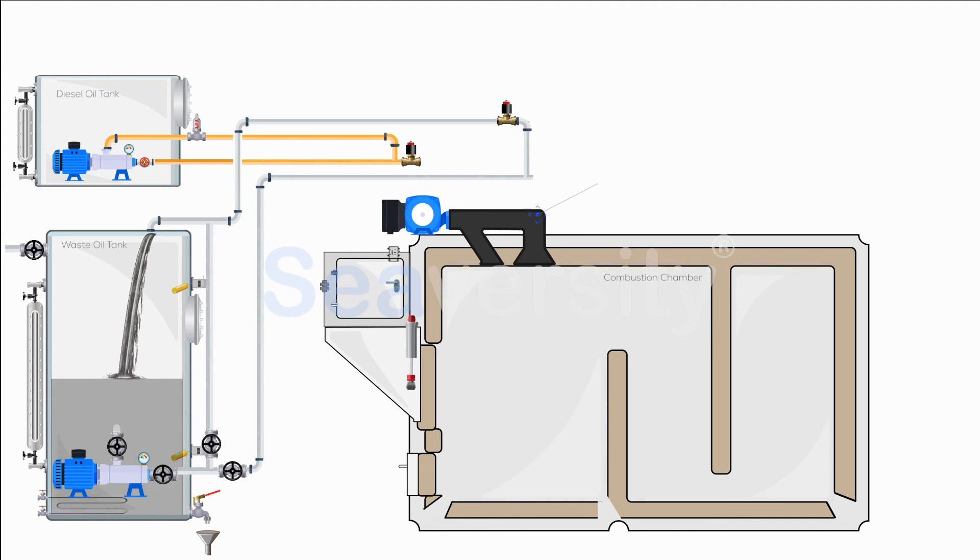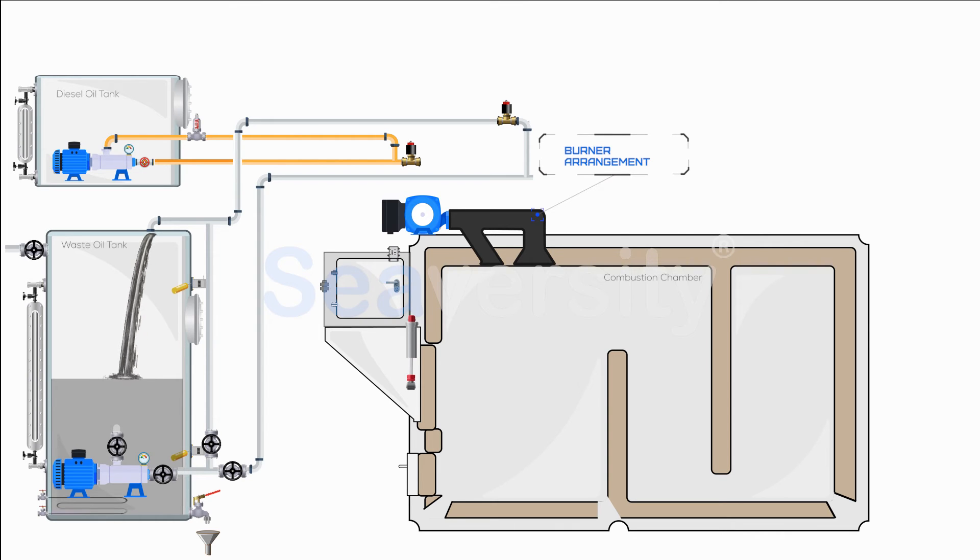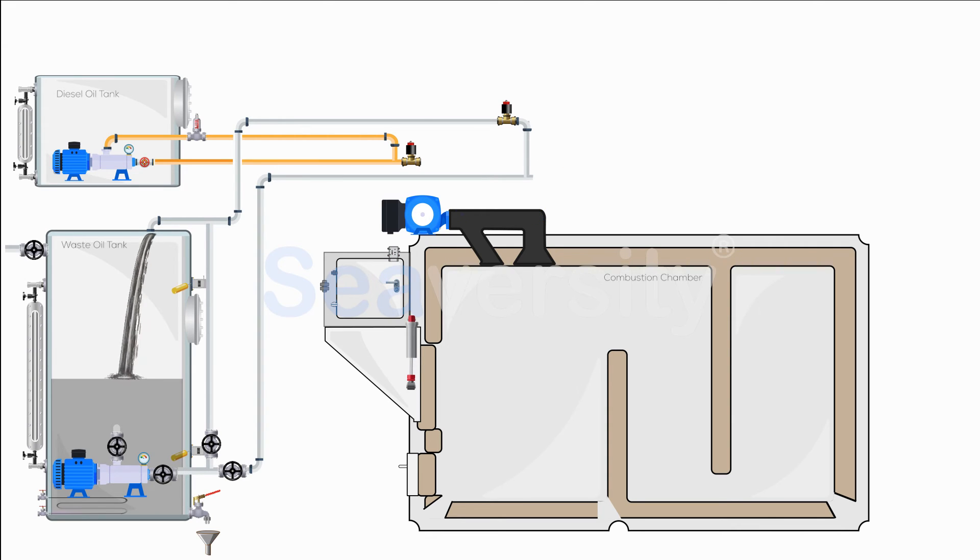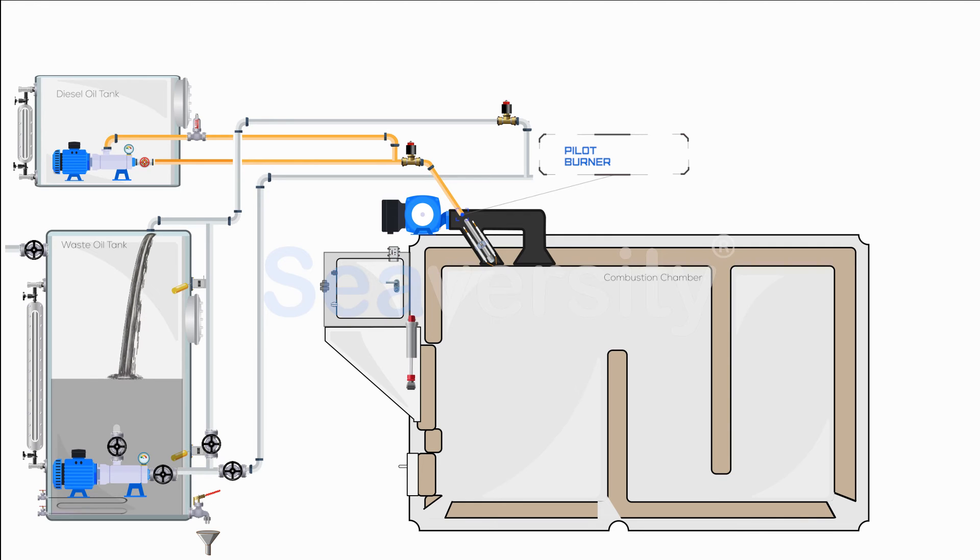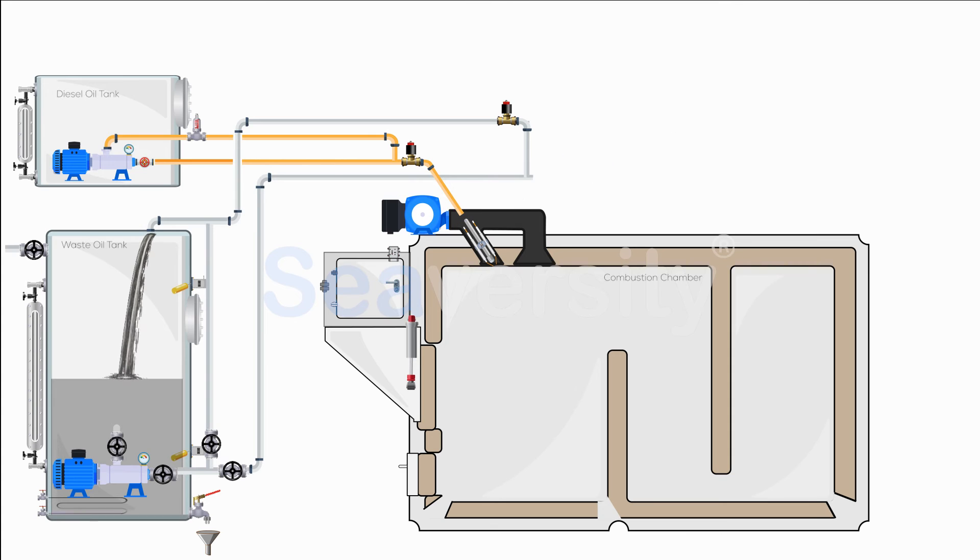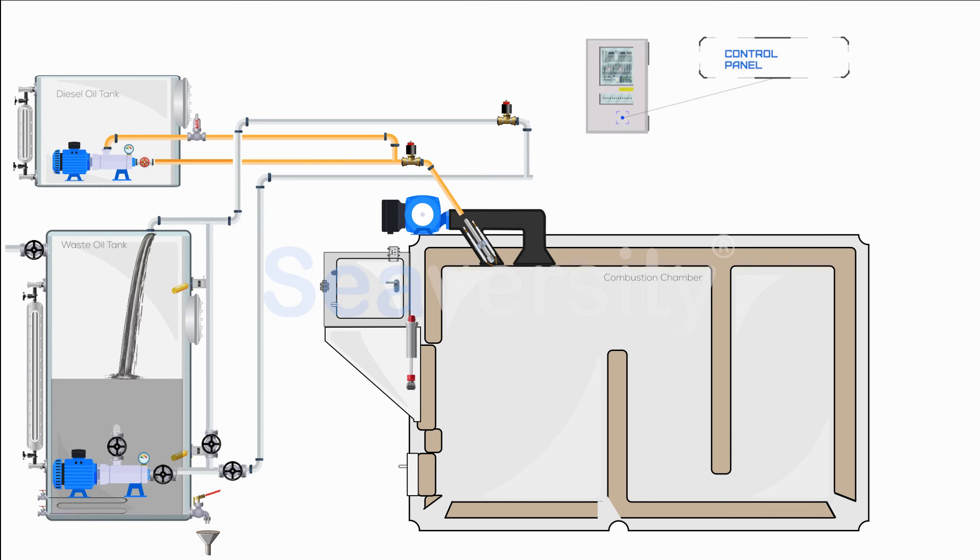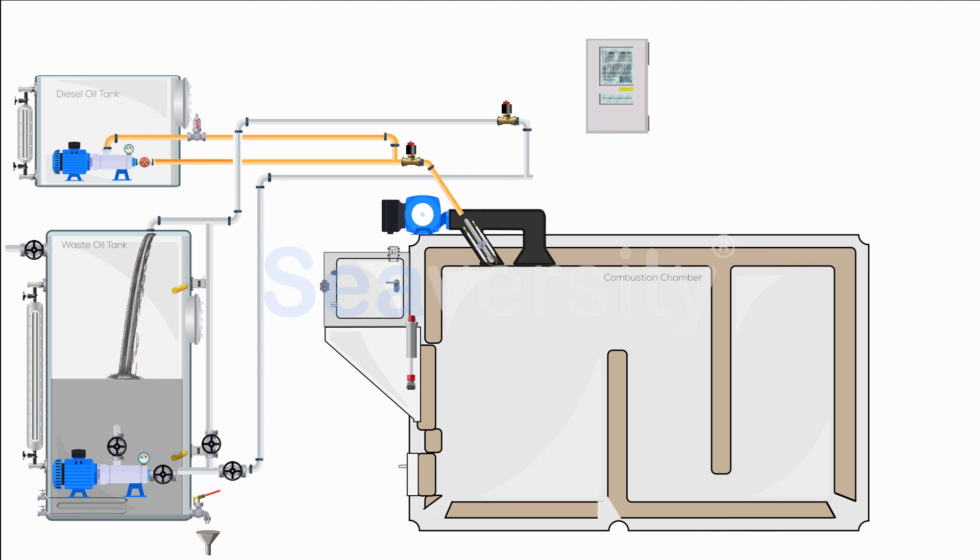The incinerator is equipped with a burner arrangement with a supply fan to supply air, essential for maintaining an optimal combustion environment. A pilot burner is utilized for initial ignition, ensuring a controlled start to the combustion process. Once all pre-checks are carried out, select the appropriate program on the control panel, setting it to sludge burning mode. This configures the incinerator for the specific requirements of burning sludge.